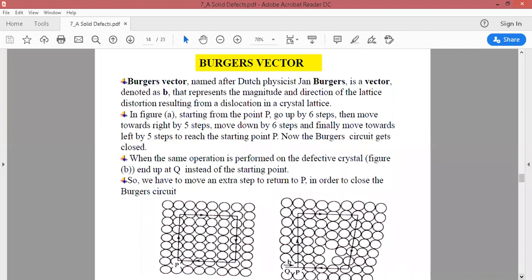If a half-row is inserted or a row is absent, there is a distortion in the lattice — nearly all in the interatomic distance. Even if the row is added, the size of the lattice increases, and where it is absent, the size of the lattice will decrease, producing a distortion.